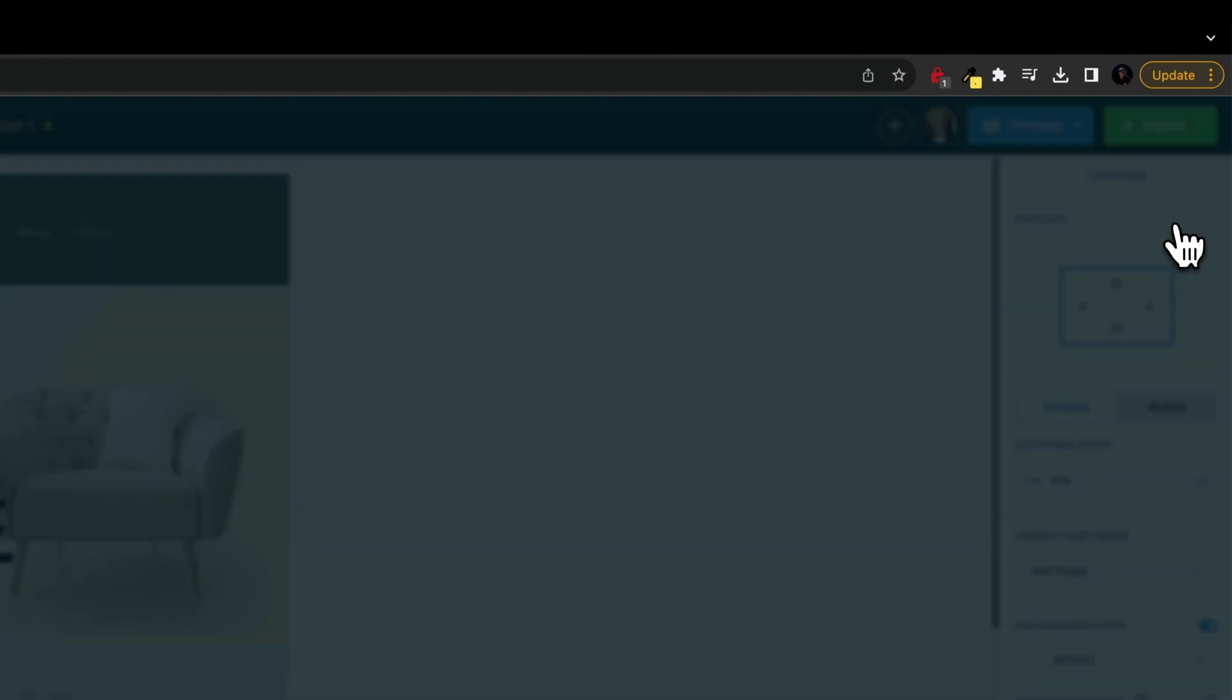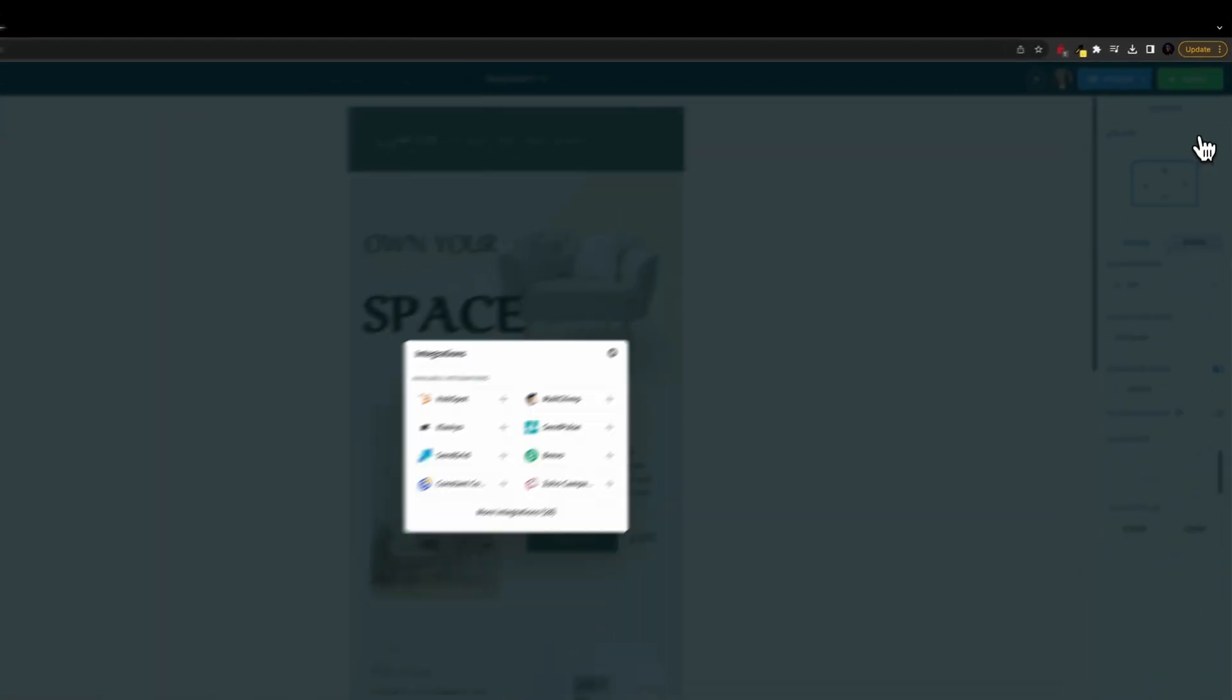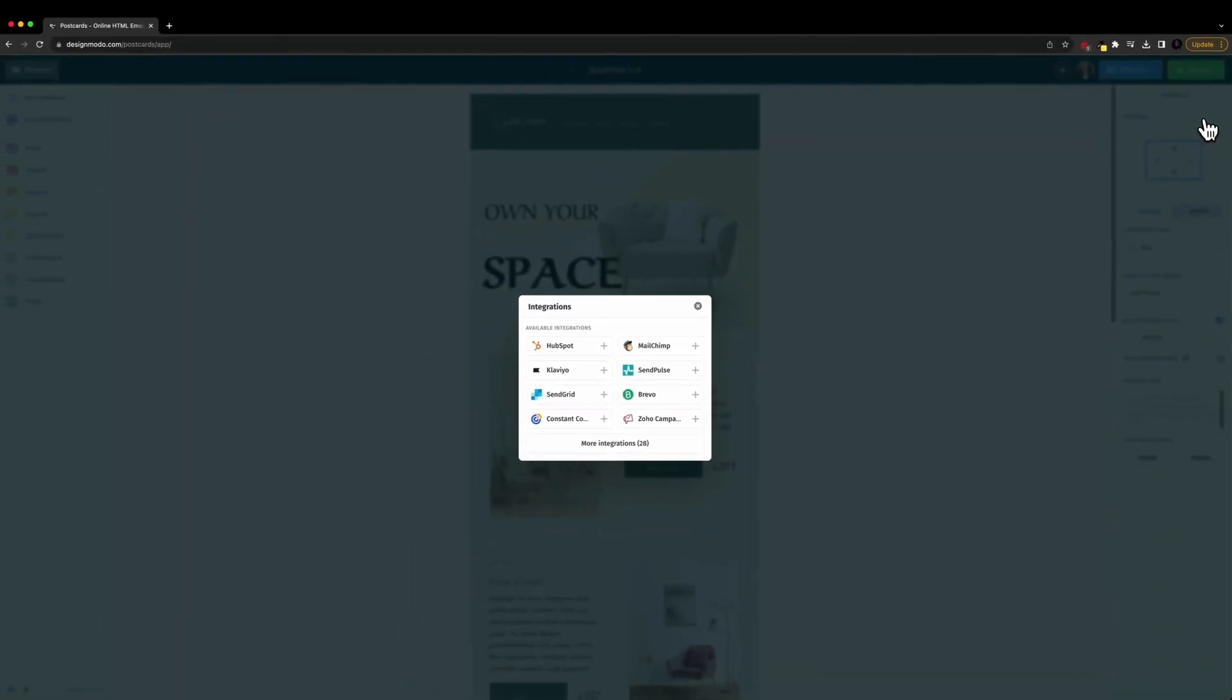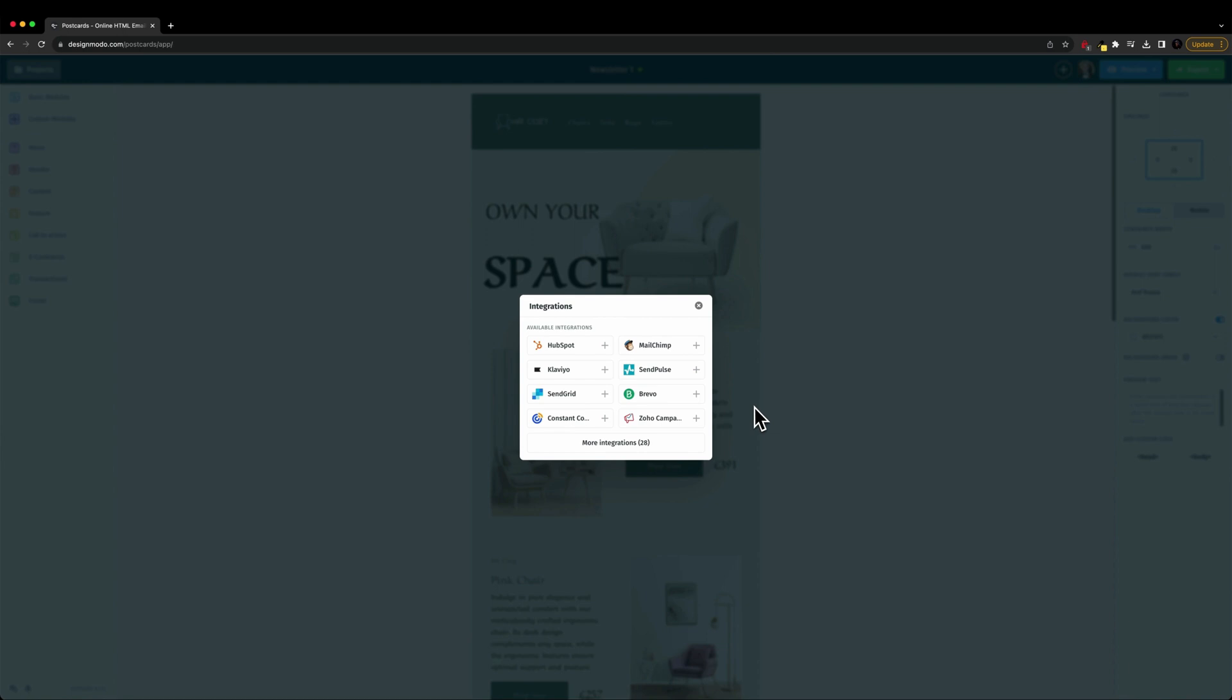Then I'm going to go to integrations and click on that. And then once I do that, we can see we have a lot of different integrations and we can even click on more integrations here at the bottom.